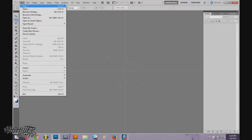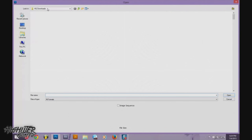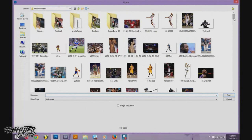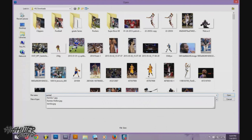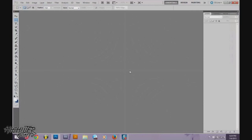Then go over to Photoshop, File > Open, and find the picture you downloaded. It's going to be in my HQ Downloads folder — search Kemba Walker, hit Open, and wait for it to load in Photoshop.